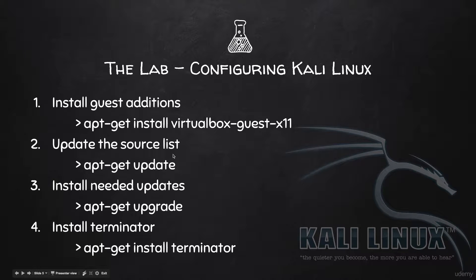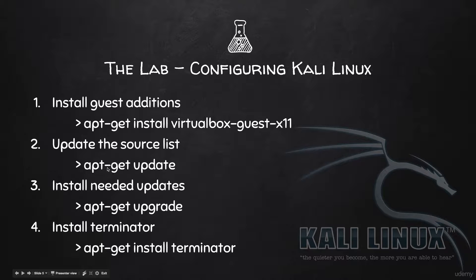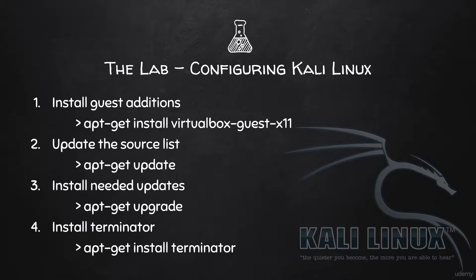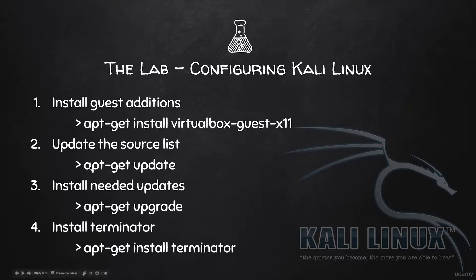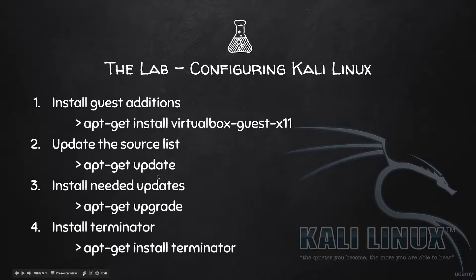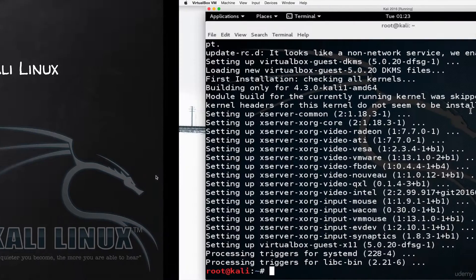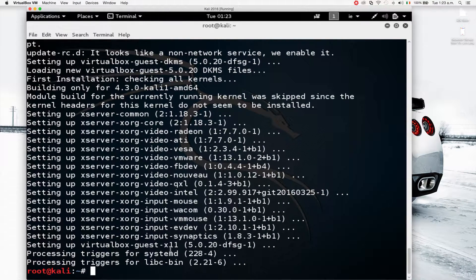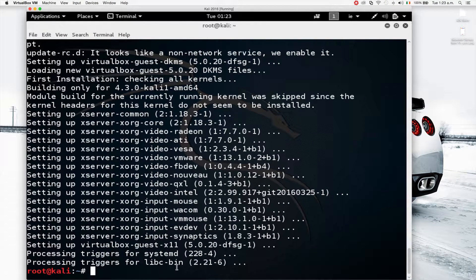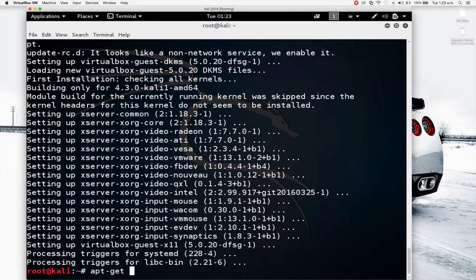Now once this is done, I'm going to update the source list. So the way apt-get works is it has a list of sources that it checks with for all the programs or the available packages. Since we have a fresh install, the source list is probably not updated. So what I'm going to do is apt-get, the same program, and I'm just going to tell it to update your sources and check if there are any new packages that need to be installed. So this is done, this was all installed, and I'm going to do apt-get update.